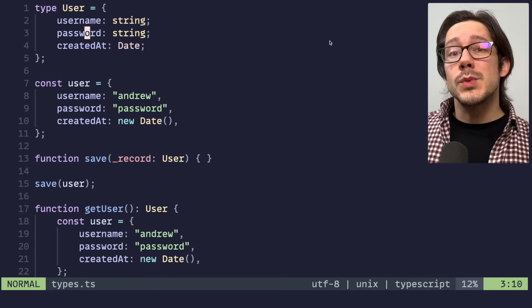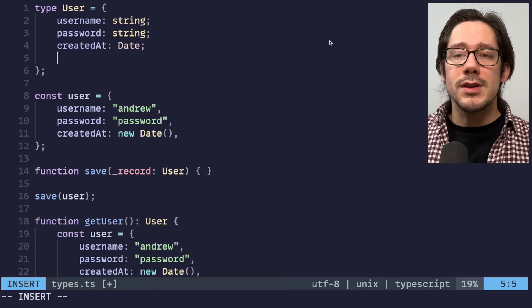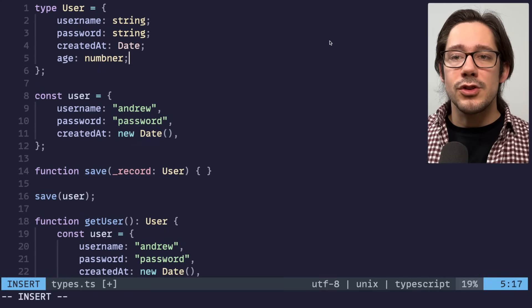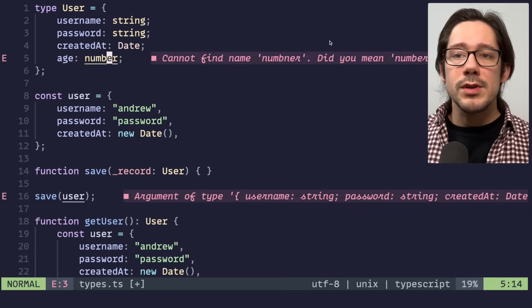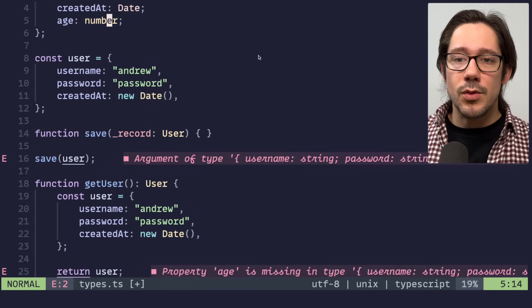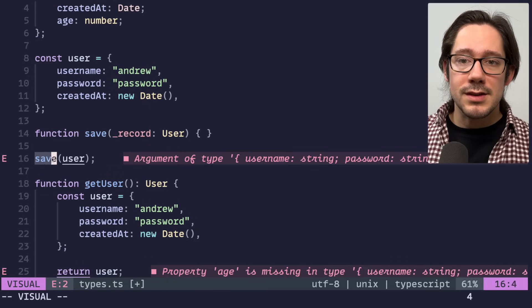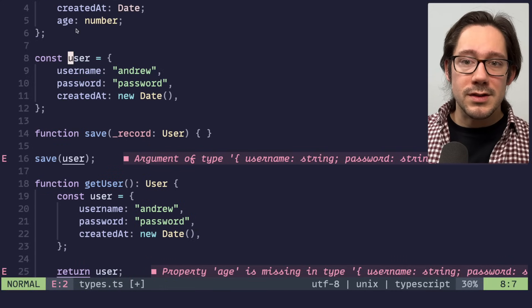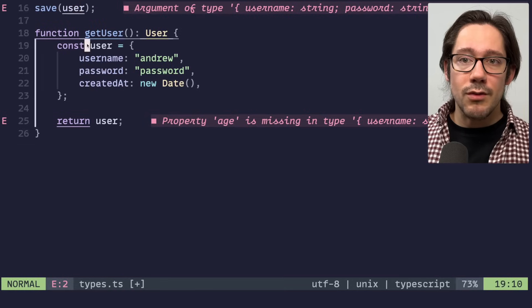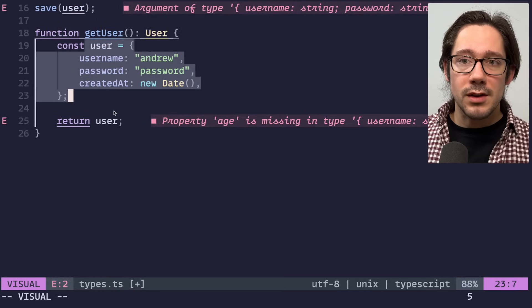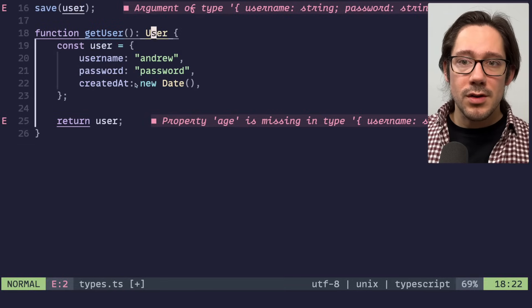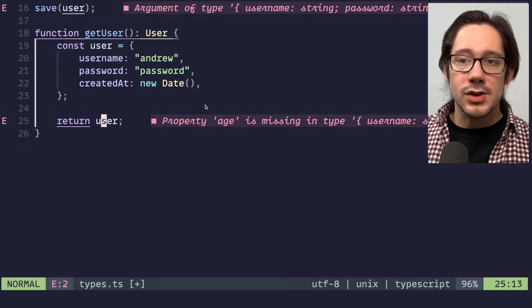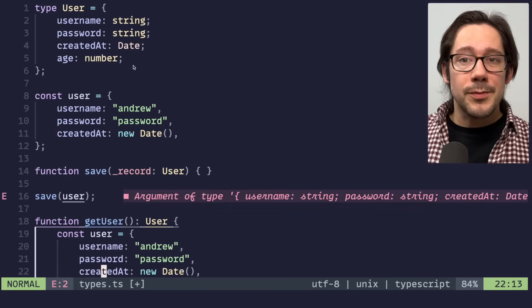What I want to show you is what happens when we change the user type, specifically what happens when we remove fields. I think what we would know is if we add a new field like age number, we would see a couple of interesting errors here. Of course, this user can't be passed to save because this object literal doesn't have age. We can also see that we can't return this user object from get user because it doesn't have age as well. That's pretty standard stuff.